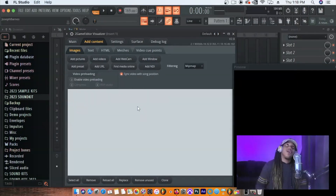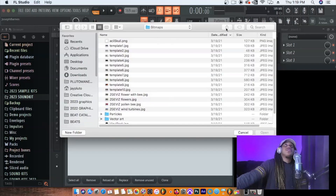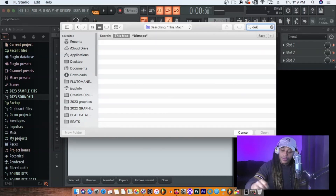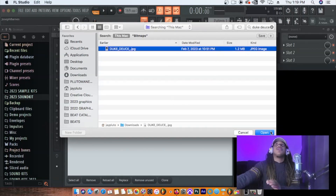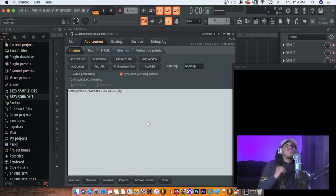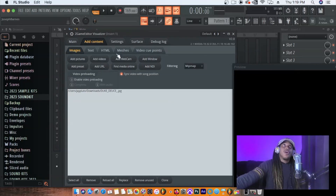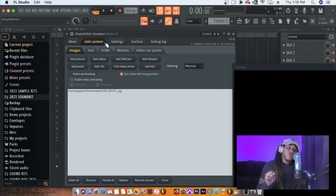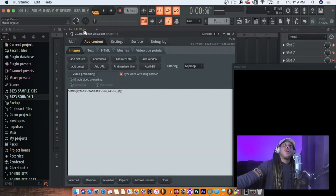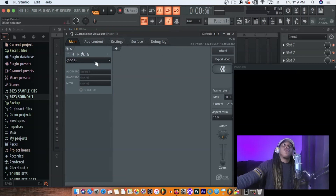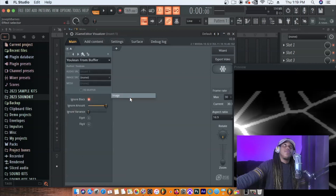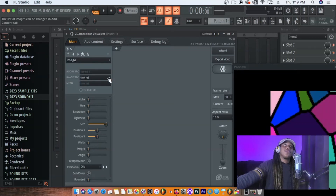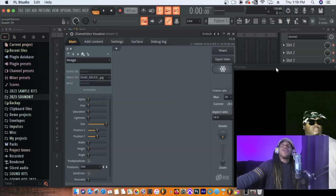Once you have that image, go into Add Content — this is where you add your media files. Hit Add Picture, find your picture, and it imports the image into the plugin. You can also add videos, webcam, and other things. For right now we'll keep it simple. Go back to Main, hit the down arrow, go to Image Effects, then Image. Where it says Image Src, click the down arrow and select the image you imported.